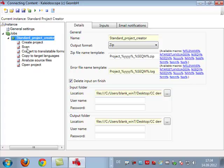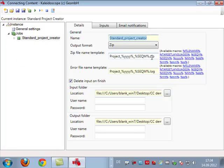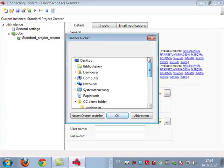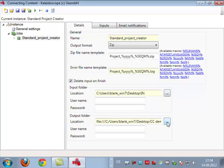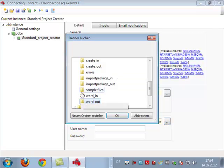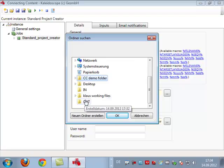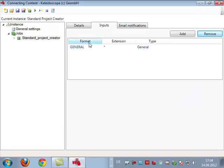Let's look at the jobs that we can define in this instance. I will define one job here which is called Standard Project Creator, which will basically be run afterwards in order to automatically create projects. Here we have the name of the error file and what I will do now is I will define the incoming and the outgoing folder that we use for the automation.